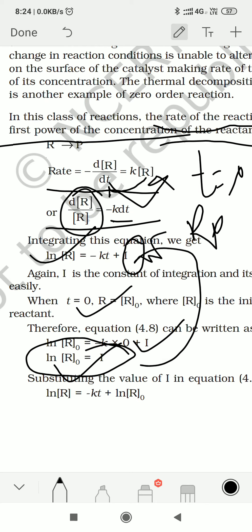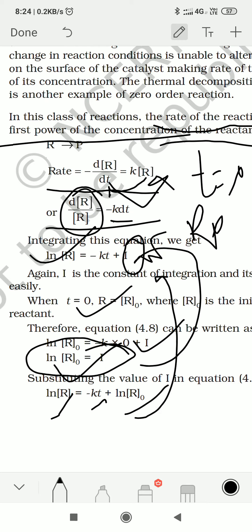Now we put this value of I back into the equation. We found the value of I by putting t = 0 in the equation, which gave us I = ln R₀, and we directly substitute that back. So our equation becomes: ln R = minus K·t plus ln R₀.